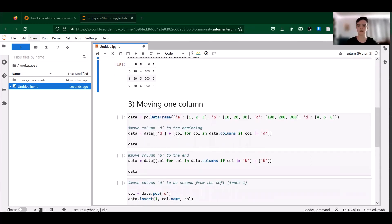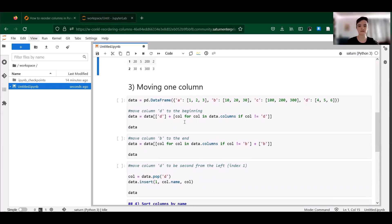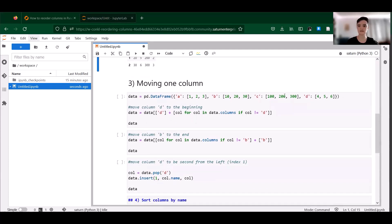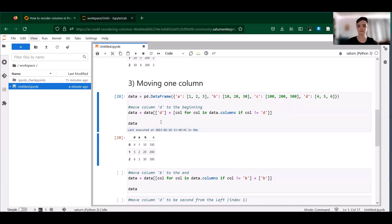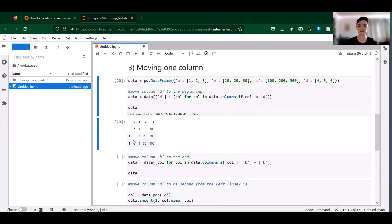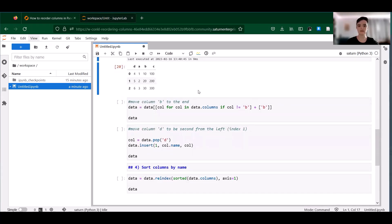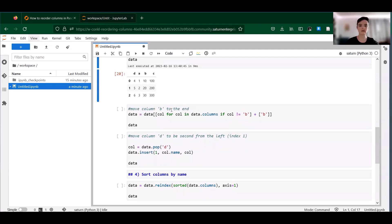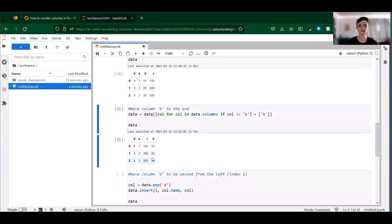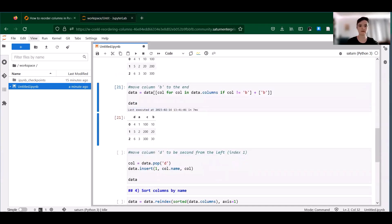So we can move one column in pandas using list comprehension methods like this. Taking the same data frame, we want to take column D and add it to the beginning. So here we have column D and then all columns except for D. Let's see what that does. So that sticks column D on the front of this data frame. The same thing, but we're moving column B to the end now — all columns except B, and then we're sticking column B on the end. And that does exactly what we want it to. So that's pretty useful.